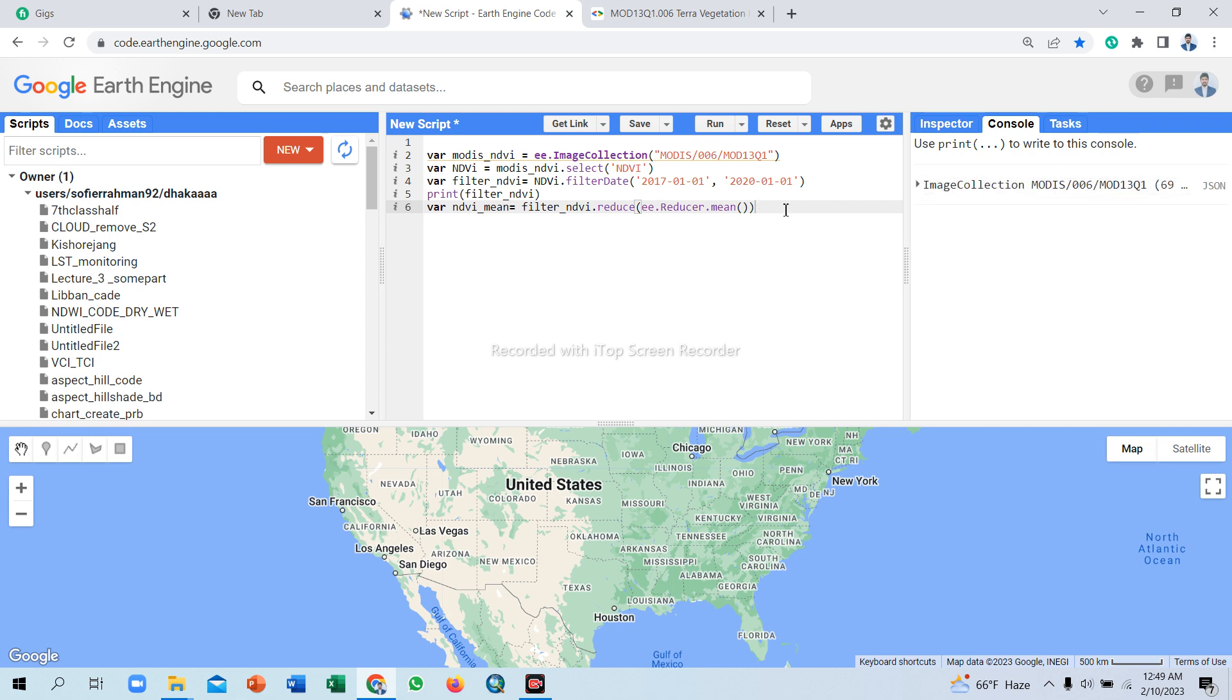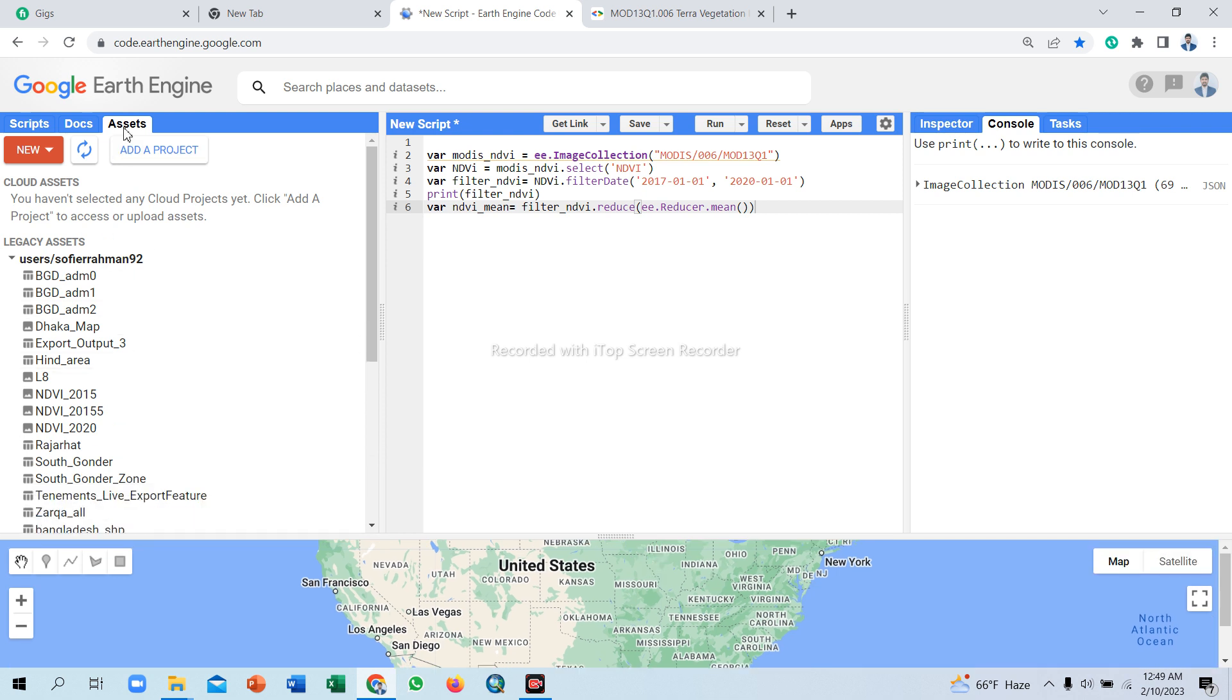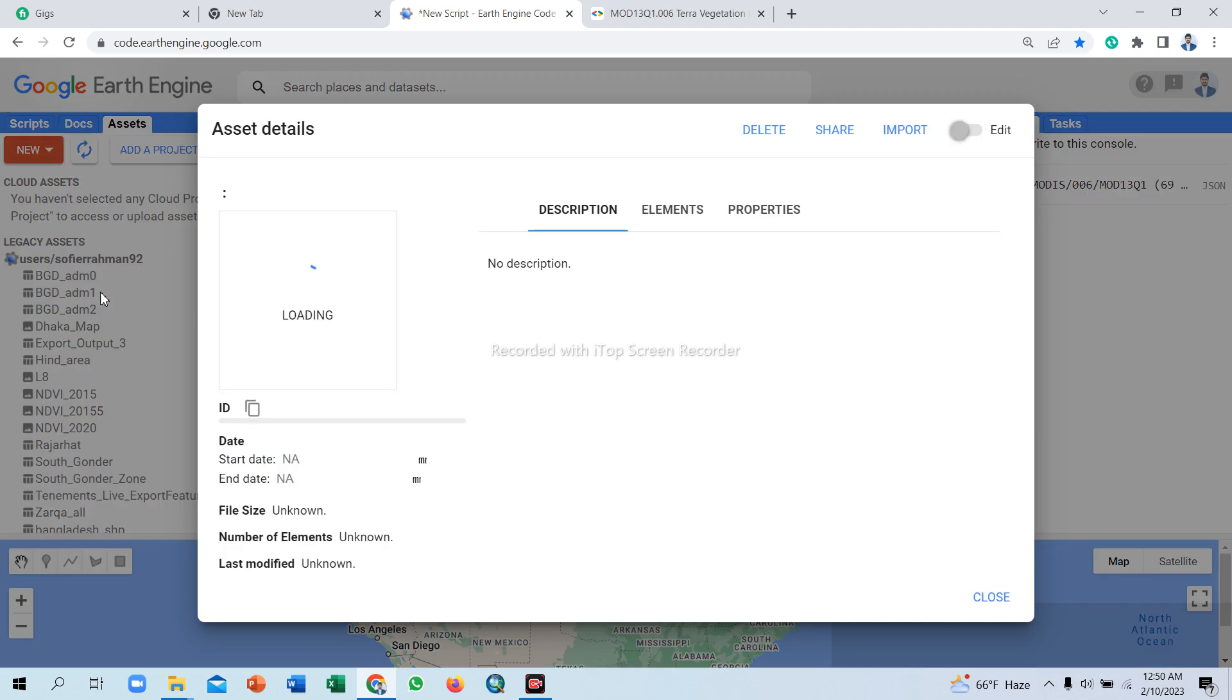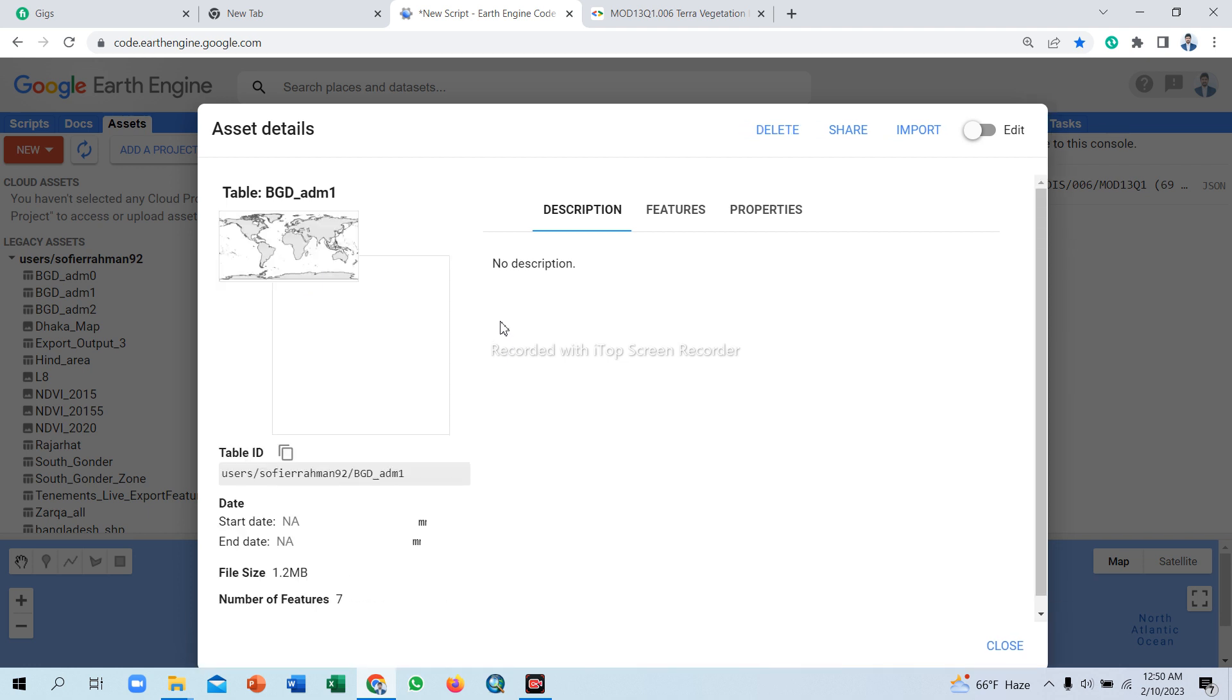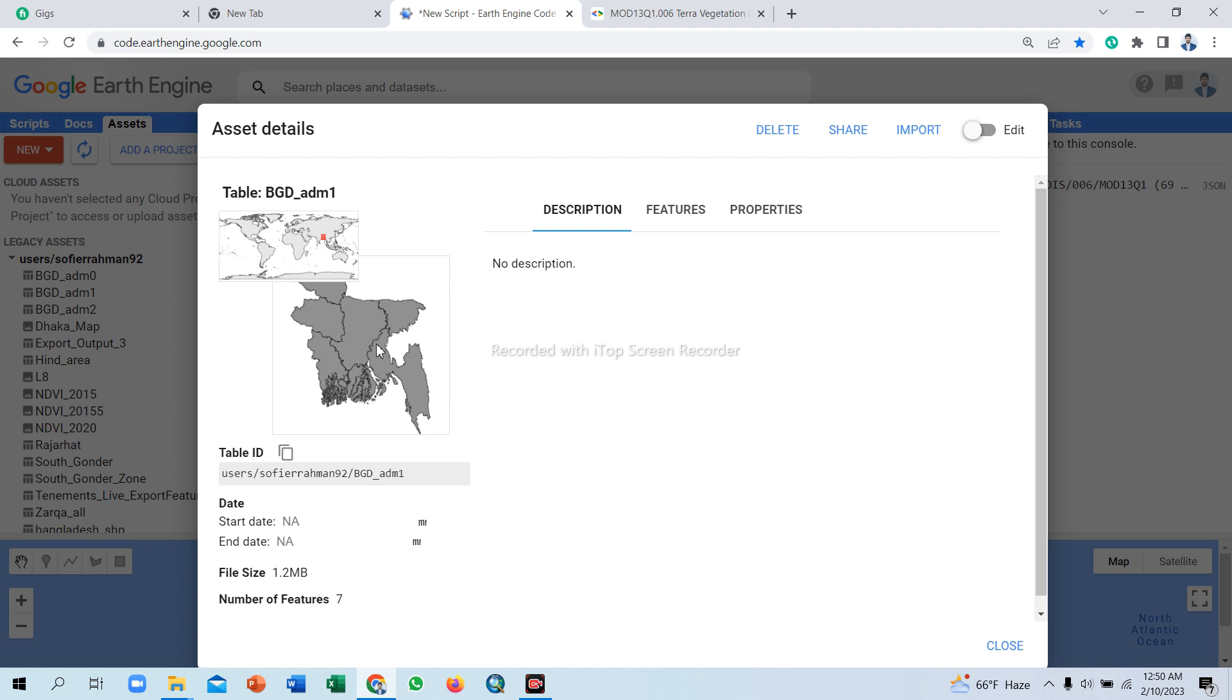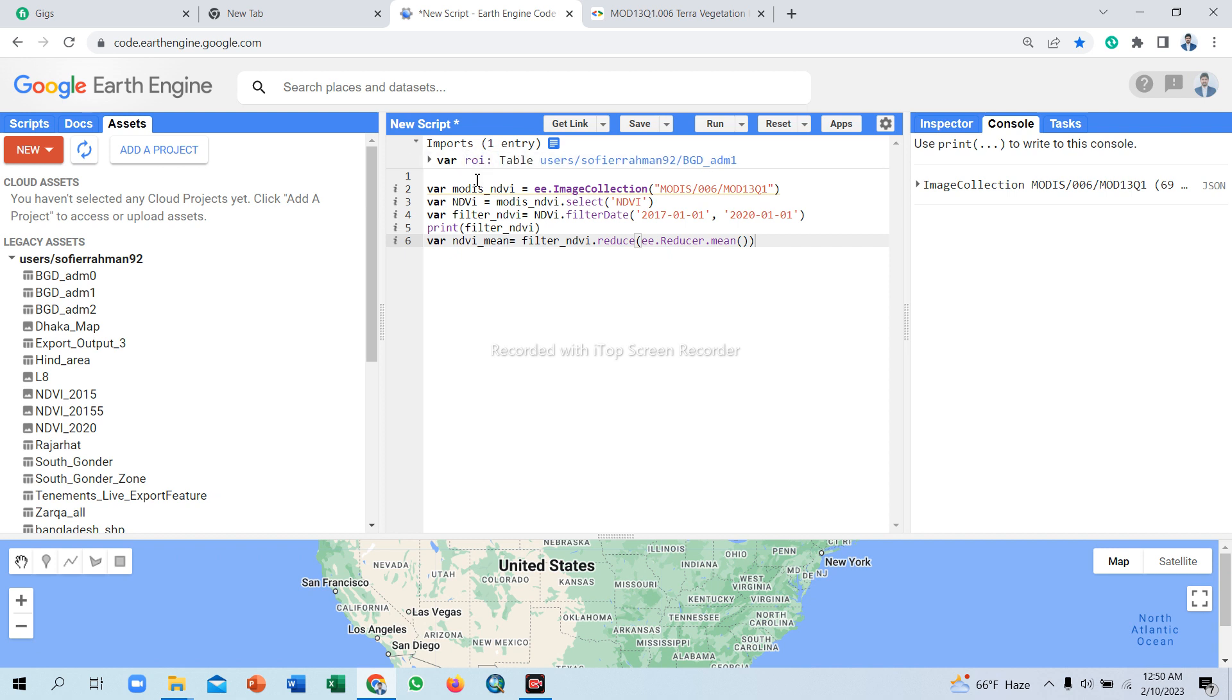Now we import our region of interest shapefile from assets. My region of interest shapefile is saved here. This shapefile is a country boundary. Simply click to import and set variable name roi. You can use any name, no problem.